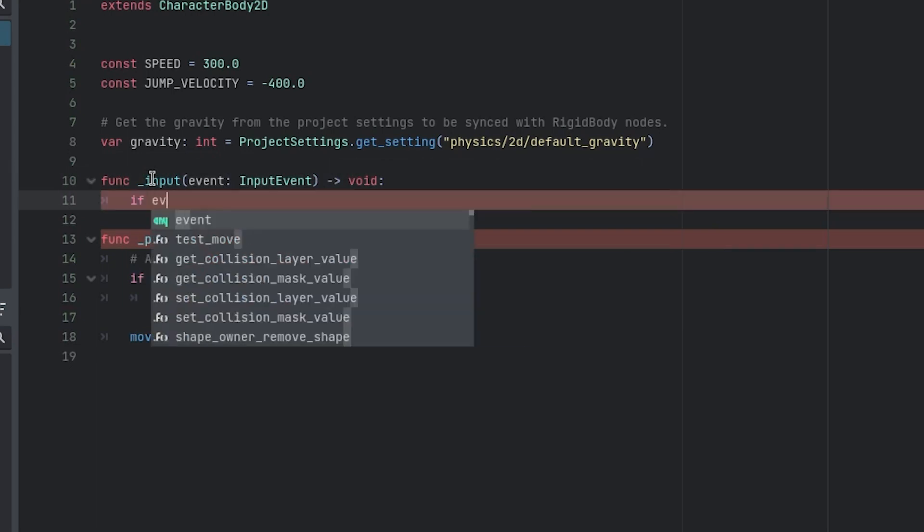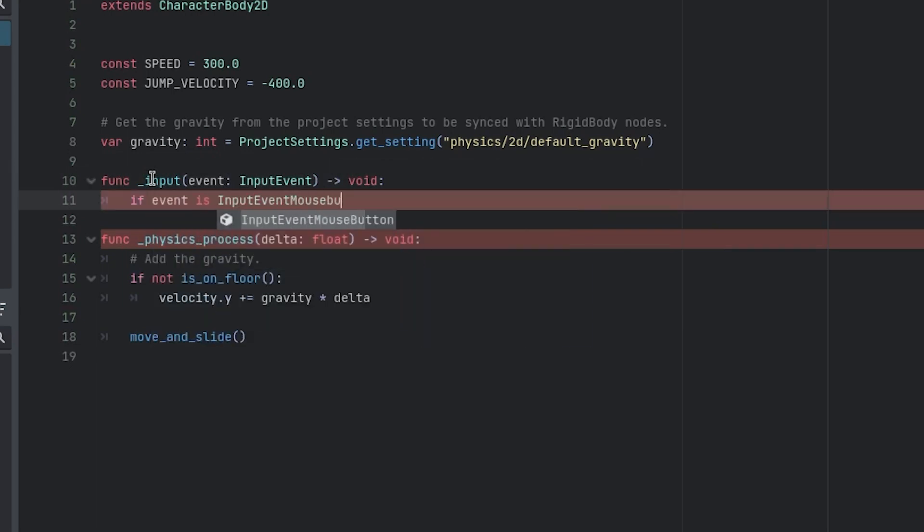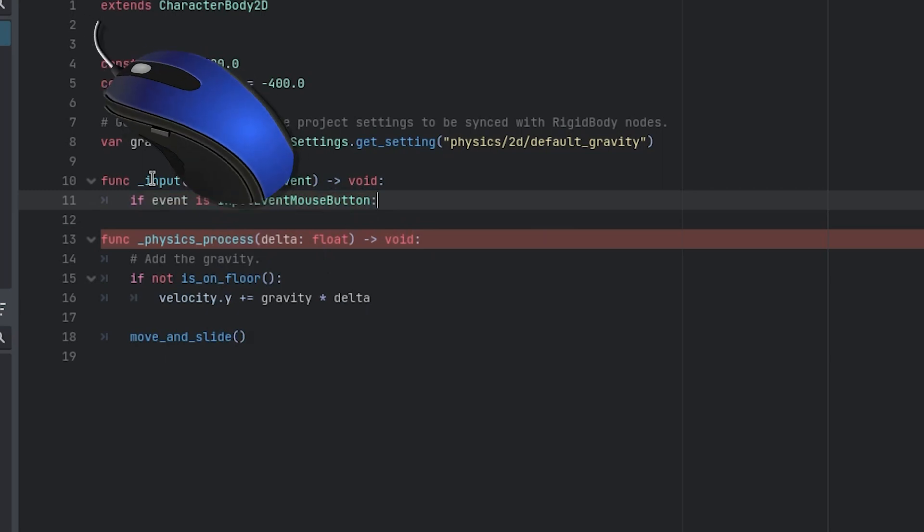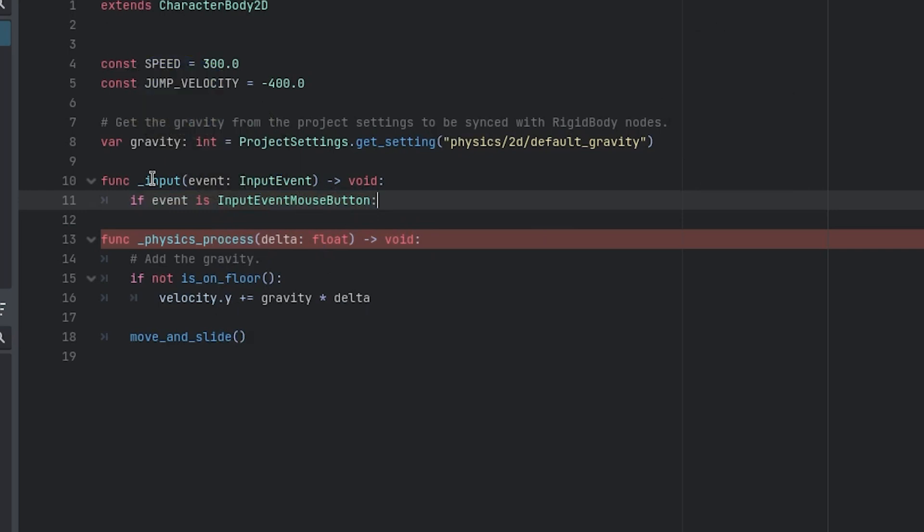First, I needed to make sure the input event was a mouse click, so I used this code. If you're making a mobile game, the left mouse click works the same way as a single finger touch, so we don't need anything special to handle both.